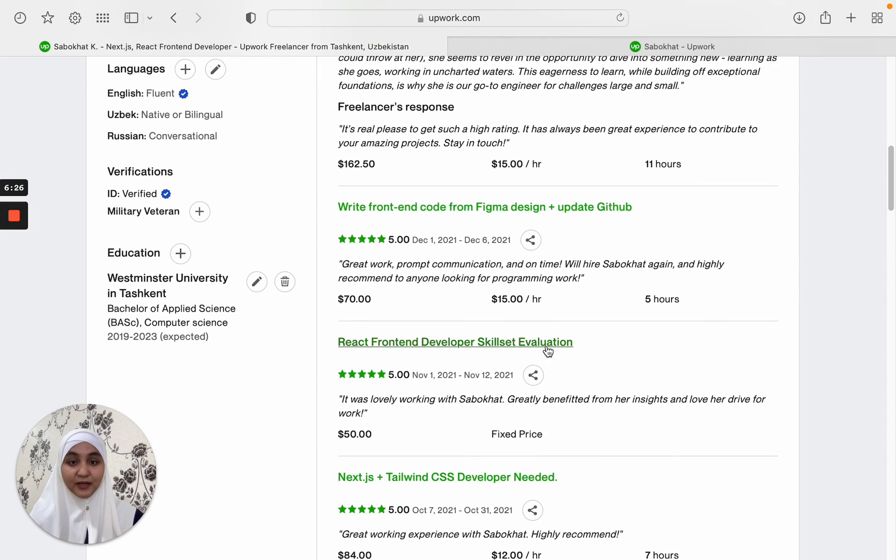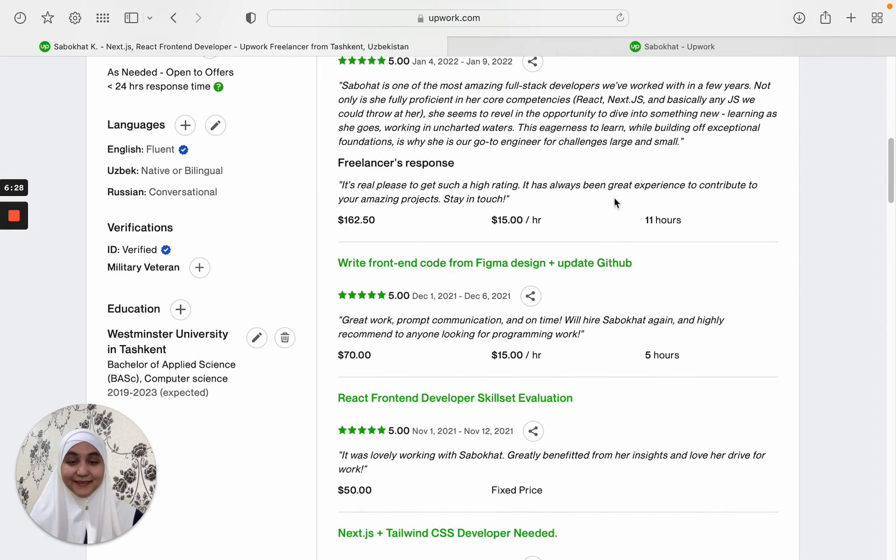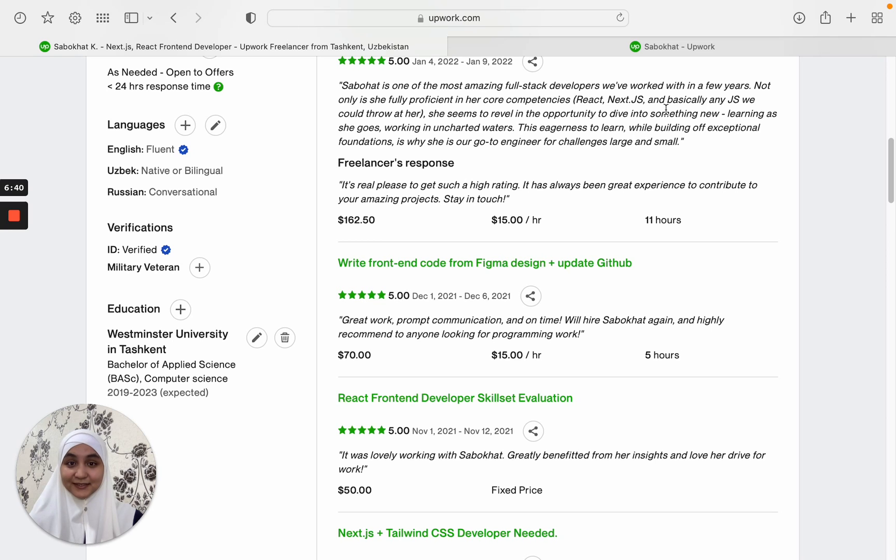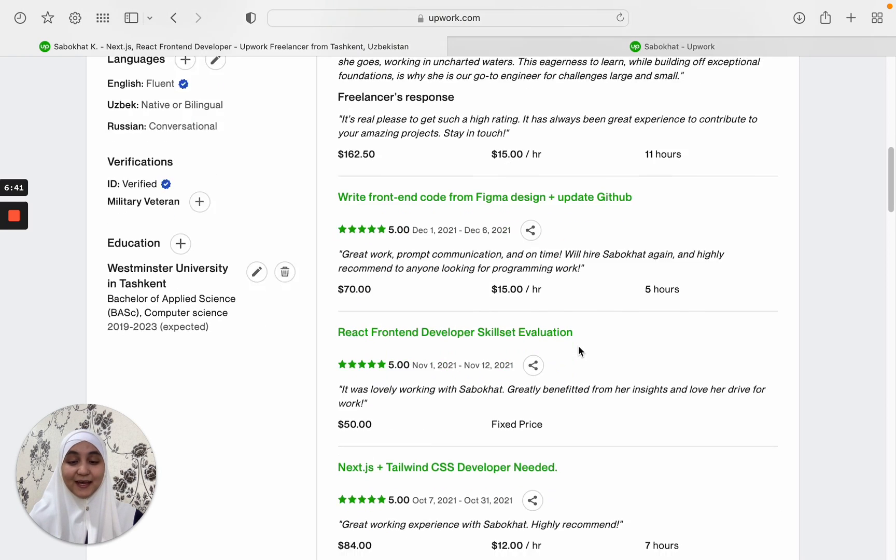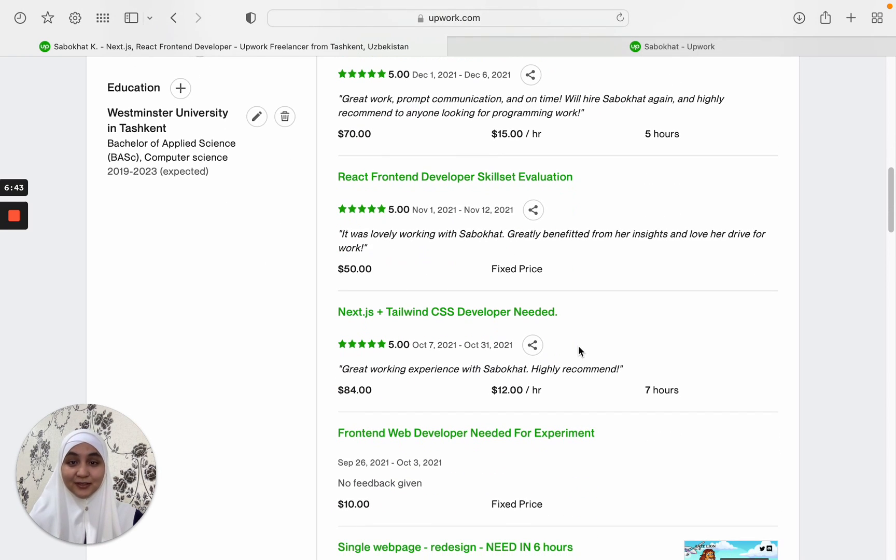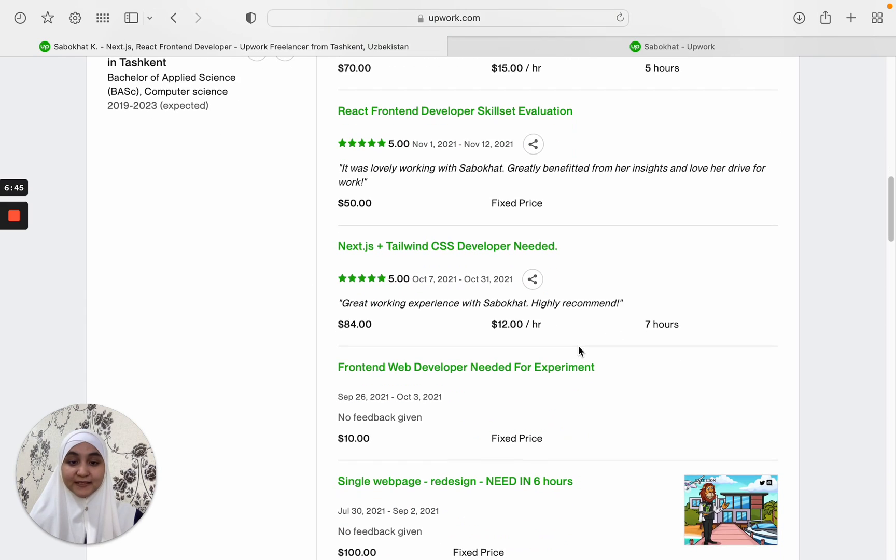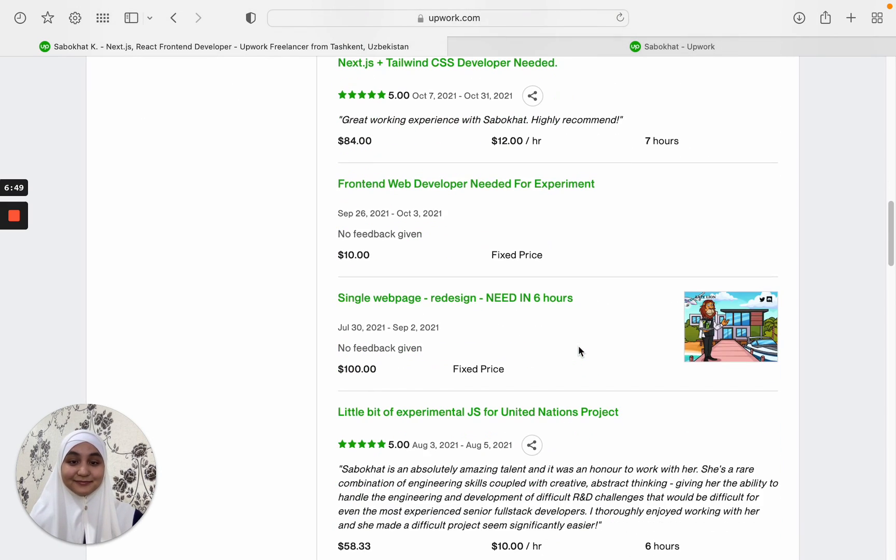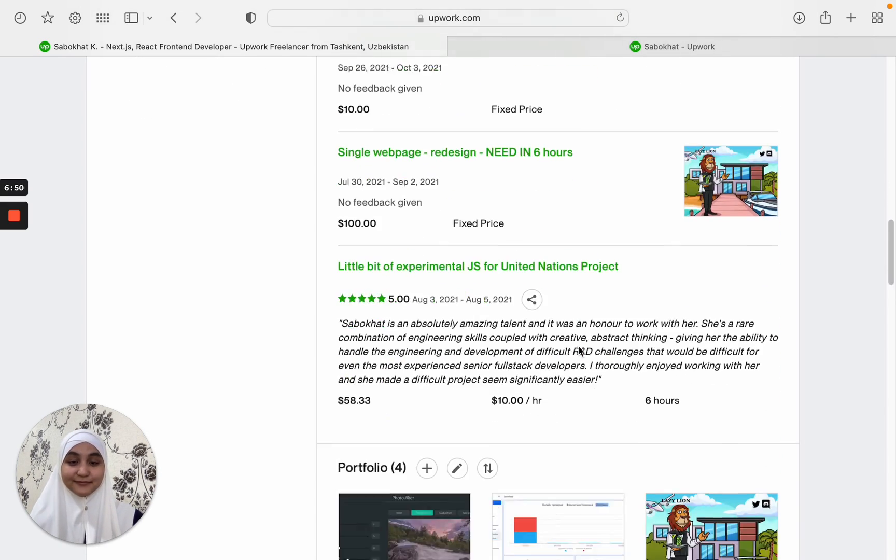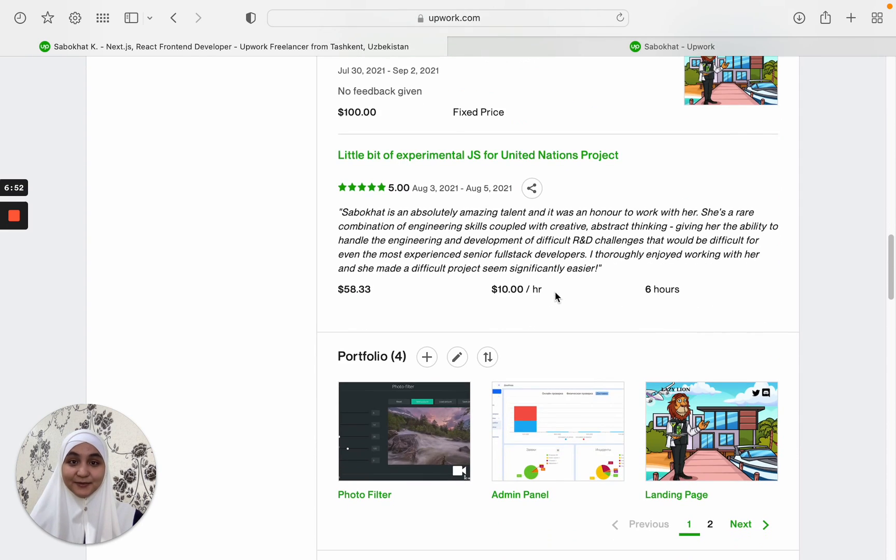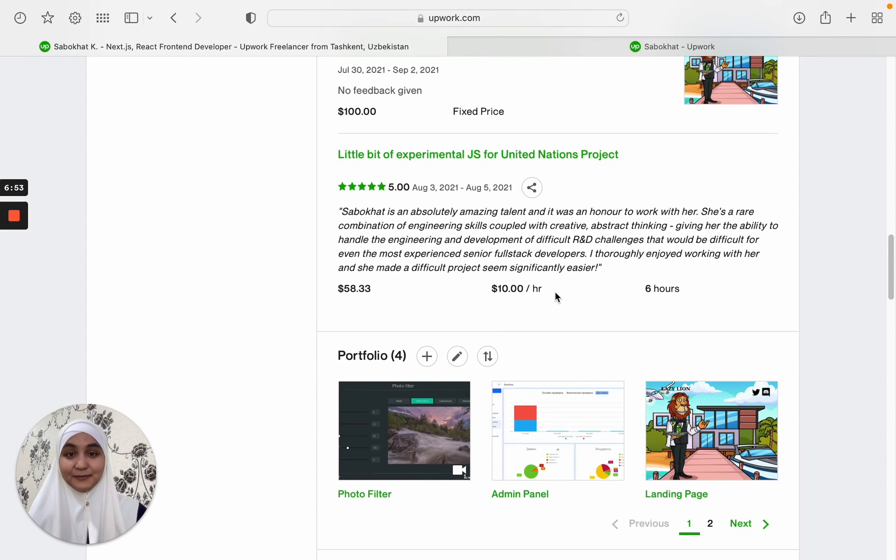Actually, this part is what attracts other Upwork clients to hire you because they can see that others are giving you good feedback, that you have the necessary skills and good communication, good customer service. So they are more prone to hire you when you have nice reviews and feedbacks.